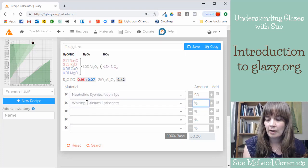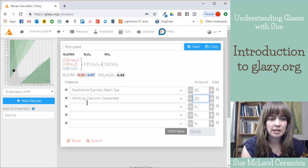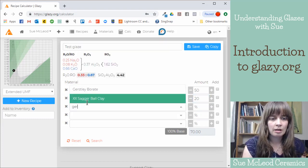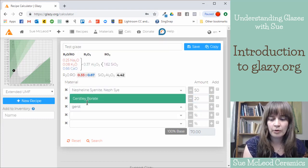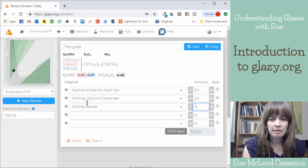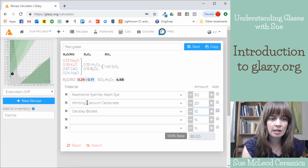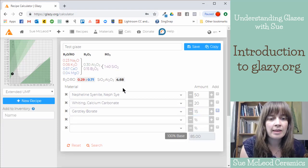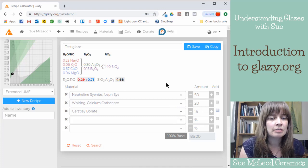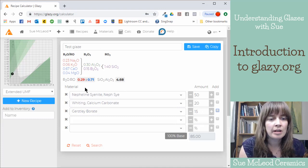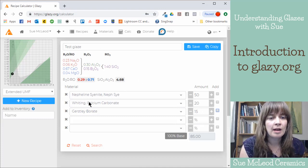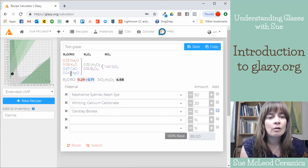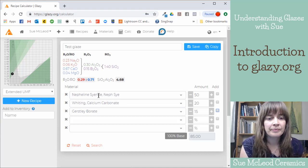So whiting, let's go 20% whiting, Gerstley borate, maybe 15%. And then, so as I'm adding materials, you can see this is the unity molecular formula up here. So it takes Nefsi, for example.